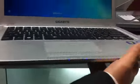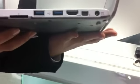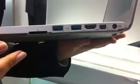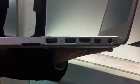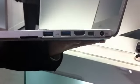In terms of IO ports, you can see, unlike other ultrabooks, it comes with full IO ports.